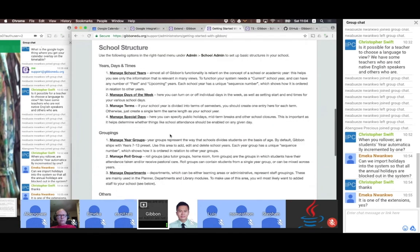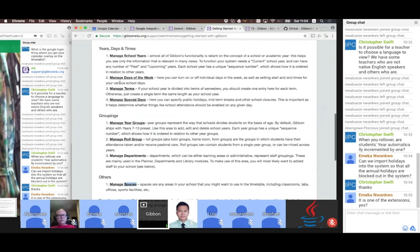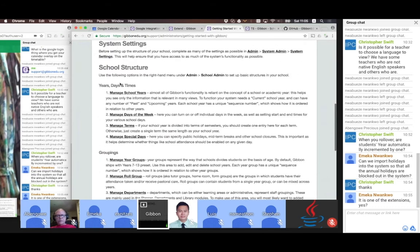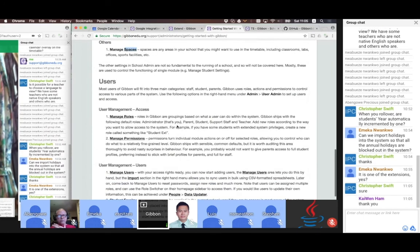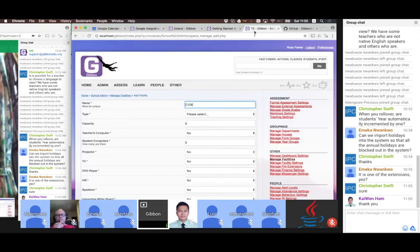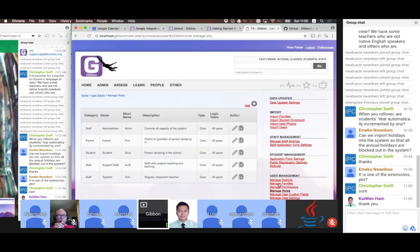Does anyone have any questions about school structure before I move on? The way Gibbon works is that every person, no matter how many roles they have in the system, has a single user account. Those user accounts can be linked to multiple roles. If we go into User Admin now, we can hop over to Roles and see the five default roles the system comes with: Admin, Parent, Student, Support Staff, and Teacher.